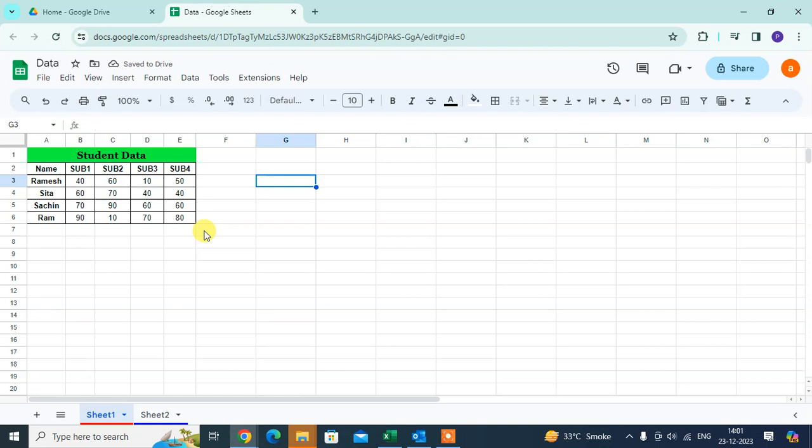Hope you understand how to format cells in Google Sheets. If you like this, please subscribe to my channel. Thank you.